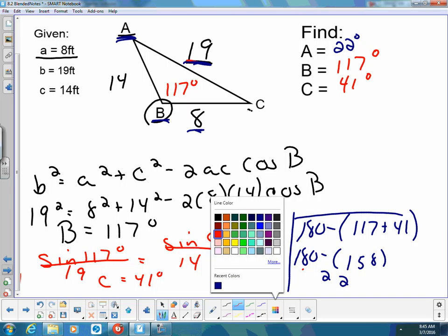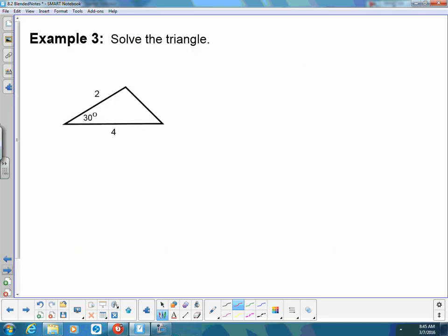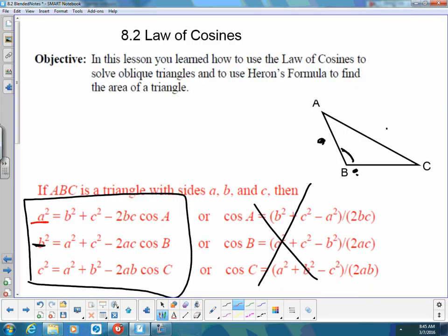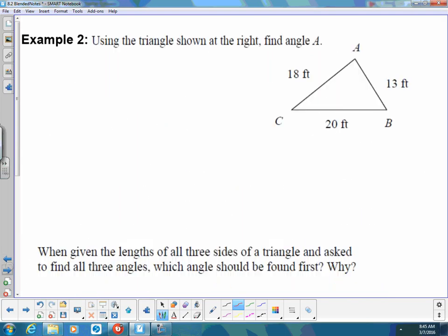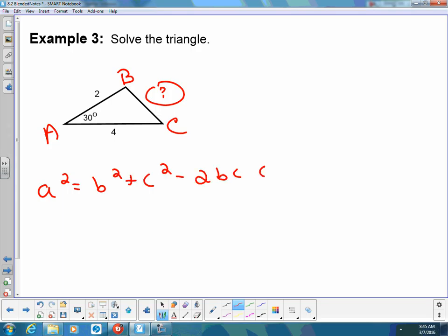Now let's do another one. This time I have two sides and an angle, but the angle that I have is not opposite the missing side. So I cannot use the law of sines — I have to use the law of cosines. They didn't label this triangle, so I'm going to label it A, B, and C. Since what's missing is side A, I'm going to use this formula: A squared is equal to B squared plus C squared minus 2BC cosine of A.